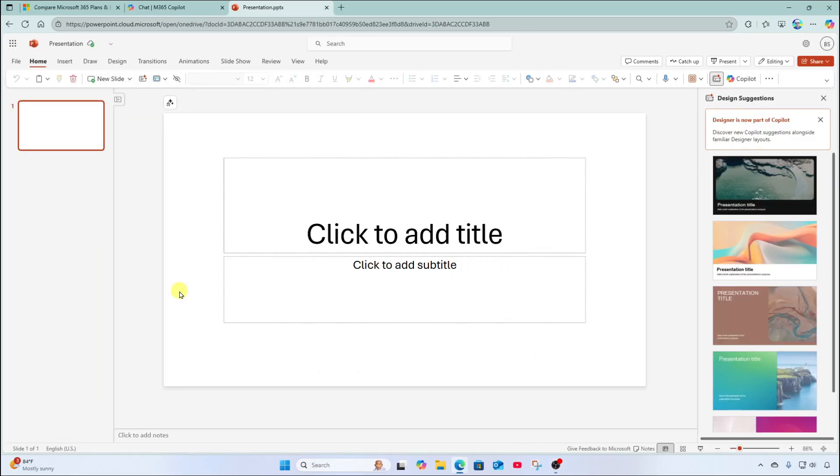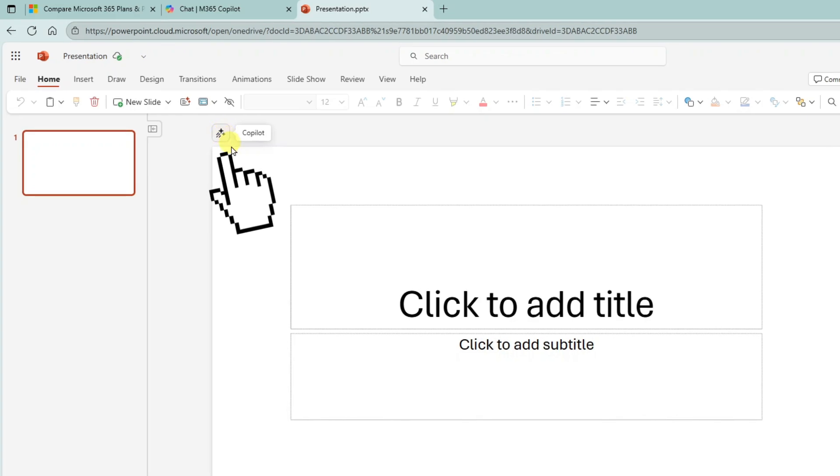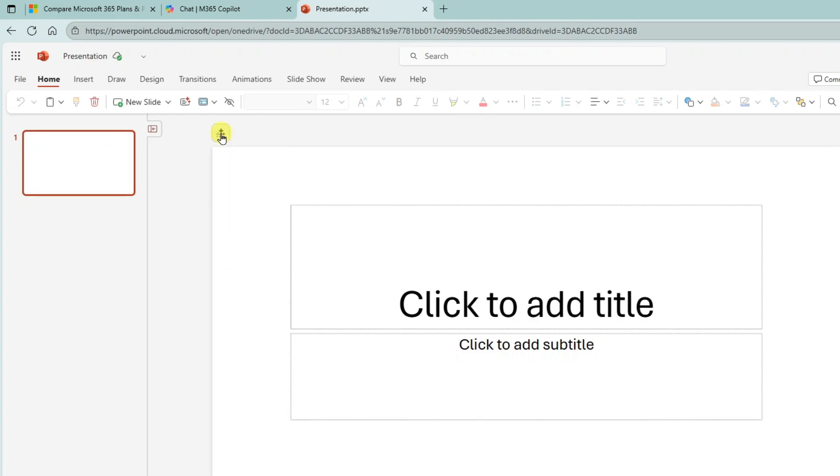And what you're going to notice here is this little icon with the stars. This is your copilot assistant. I'm going to go ahead and click here.